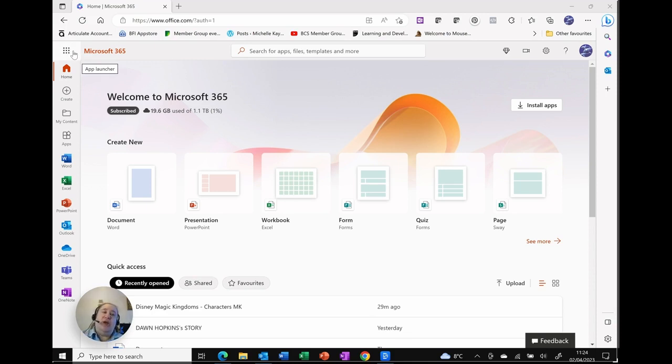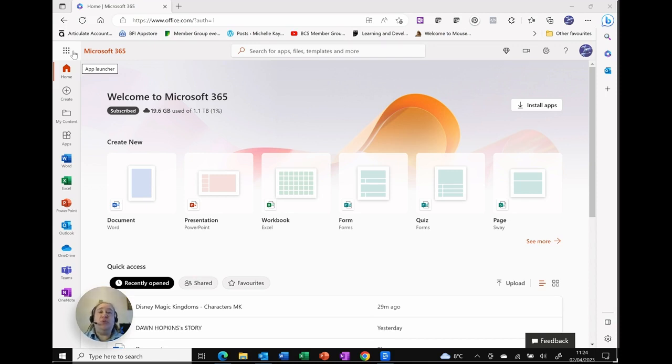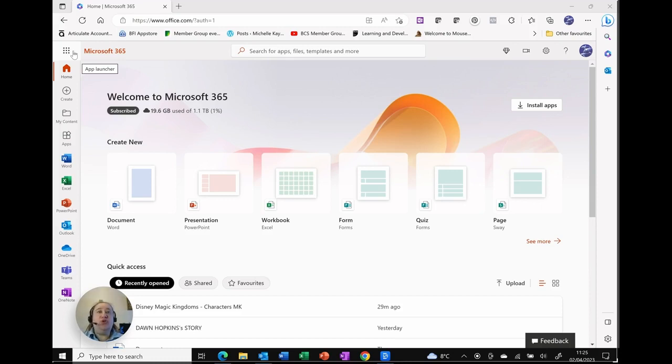Now, we all know that with Microsoft, there's multiple ways of doing everything. But this is actually one of the most useful because you'll see it throughout Office Online. No matter where you are, the portal, Word, Excel, anywhere, it's always on screen and it's always in the top left corner.